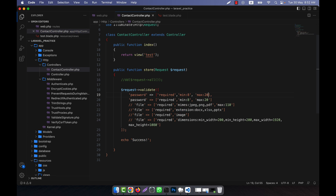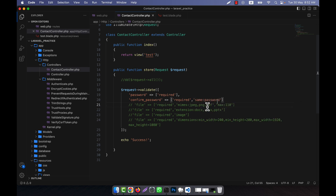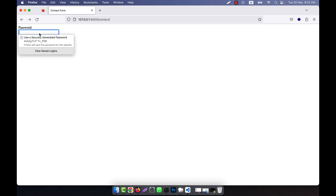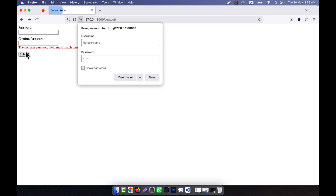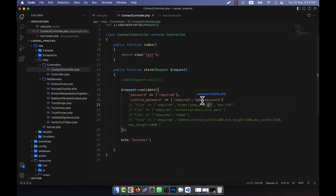I copy this validation line and paste it here, removing extra rules. The field name is confirm_password and it is required. For confirm password I will use the same rule: same:password — meaning same colon then the first field name. These two fields must have the same data. If I give mismatched values and click submit, it shows: 'the confirm password field must match password.' This is how the same keyword works.